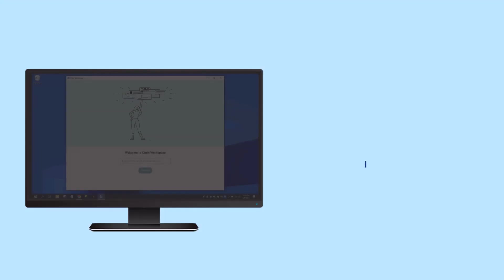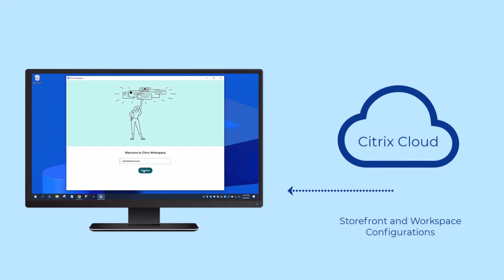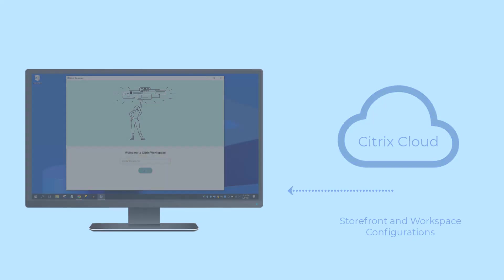The configurations are pushed to the end-user's devices with time-saving features designed to make the administrator's job easier.